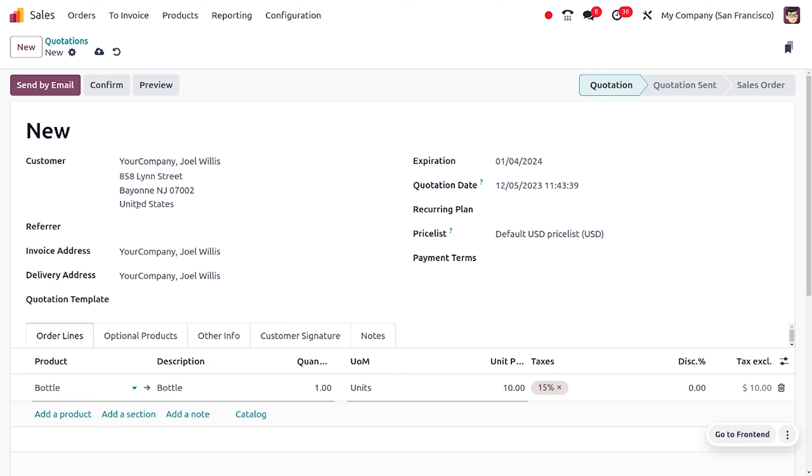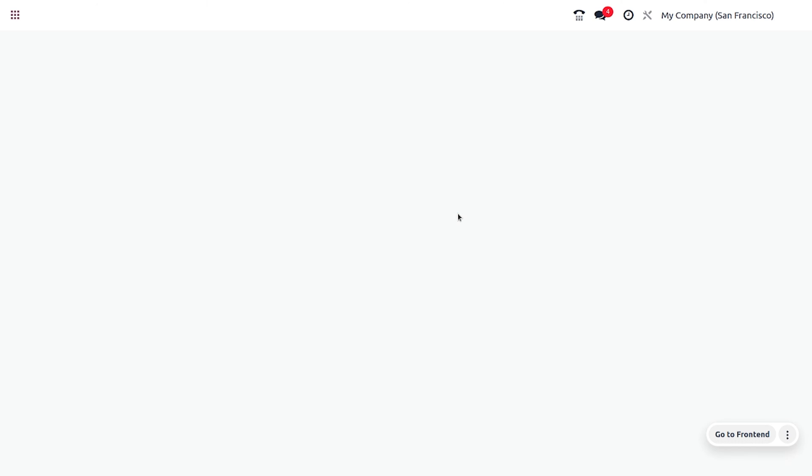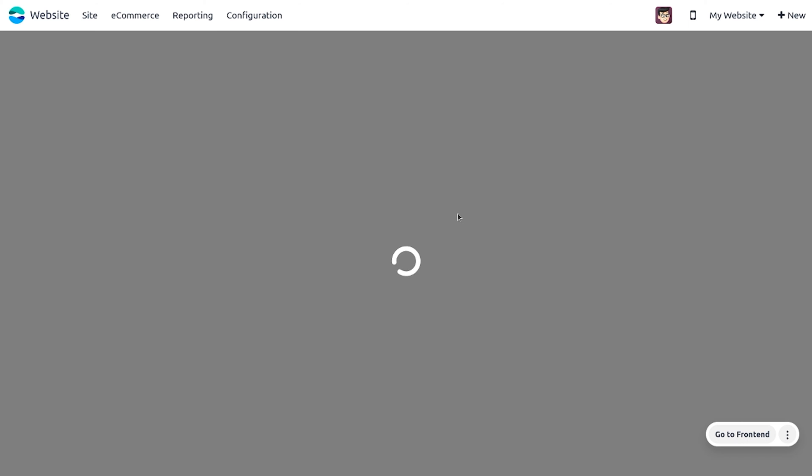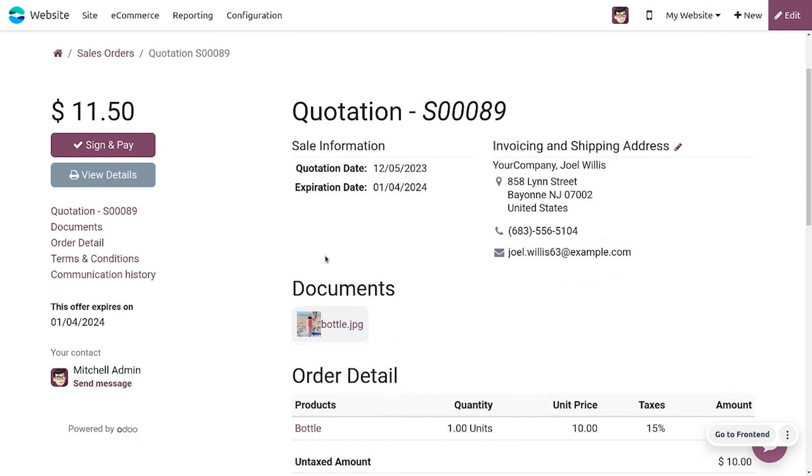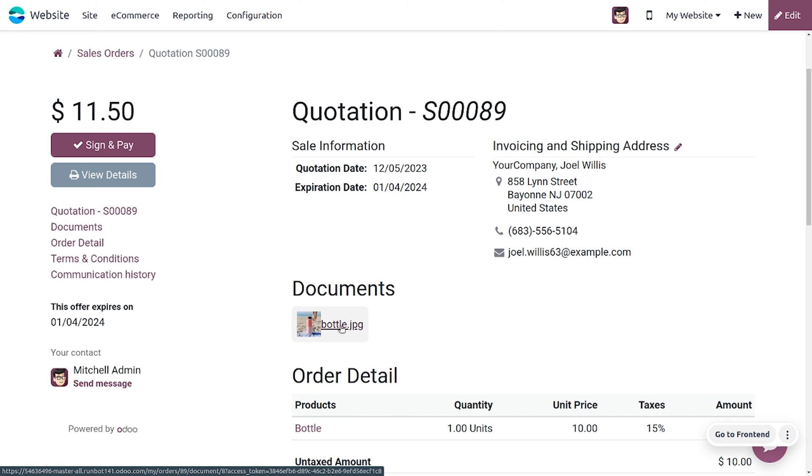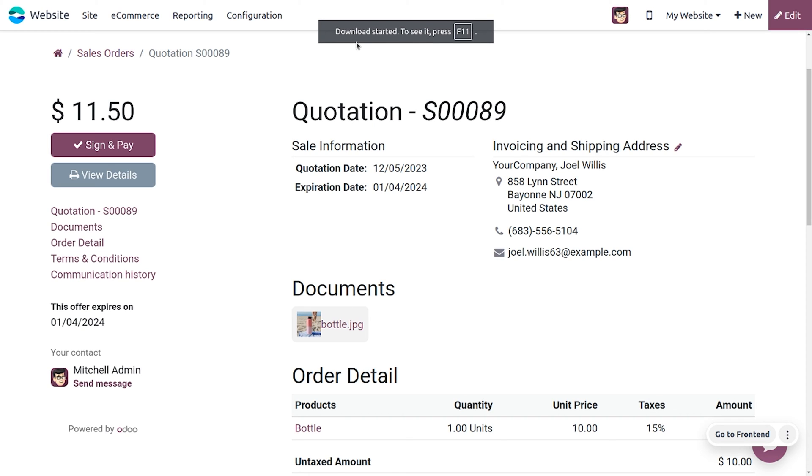Currently this is in quotation. If you want to view this quotation, you can click on Preview so that the document can be viewed. As we have configured a document, the document will be visible here. If you want to get that, you can just click here and the image will be downloaded.